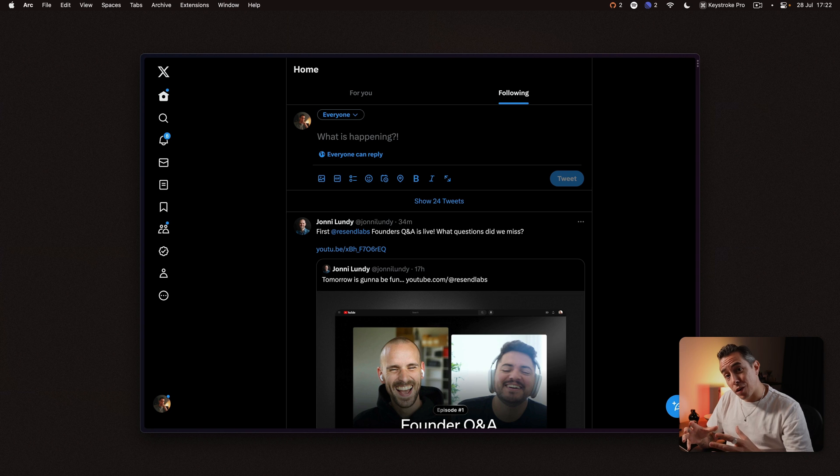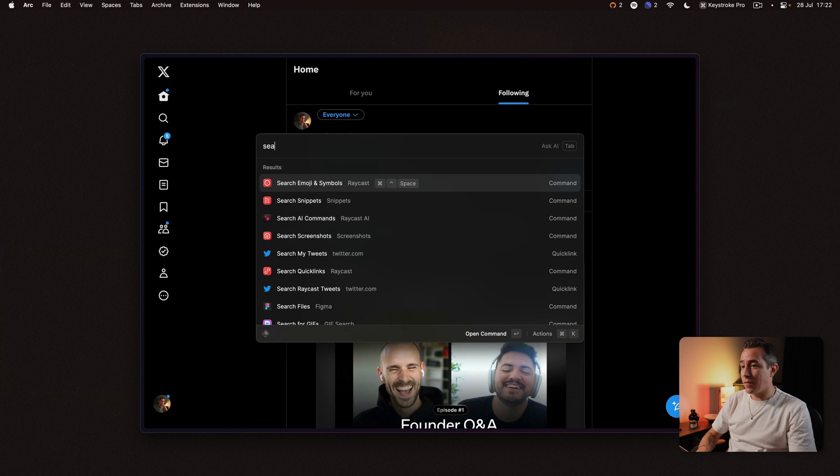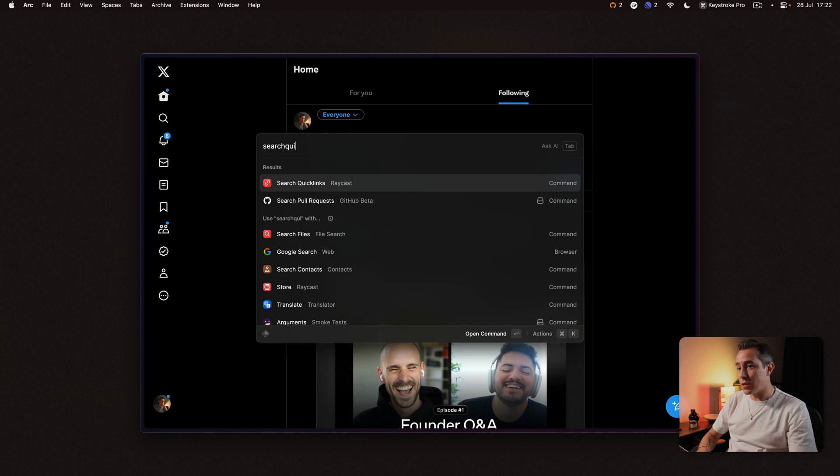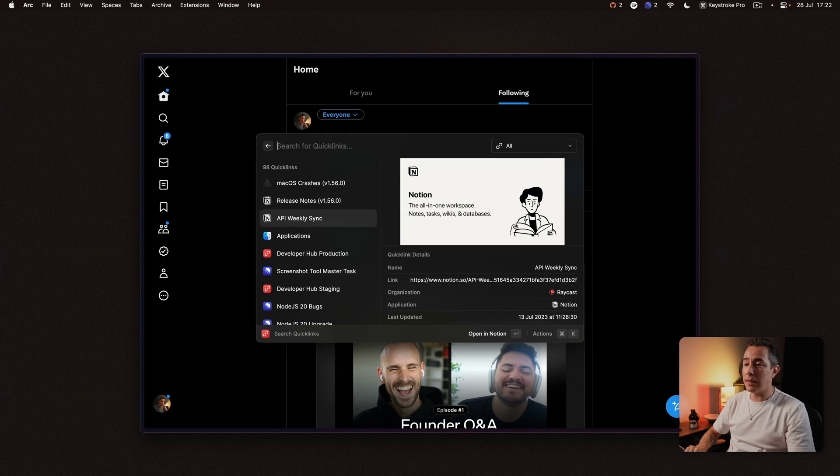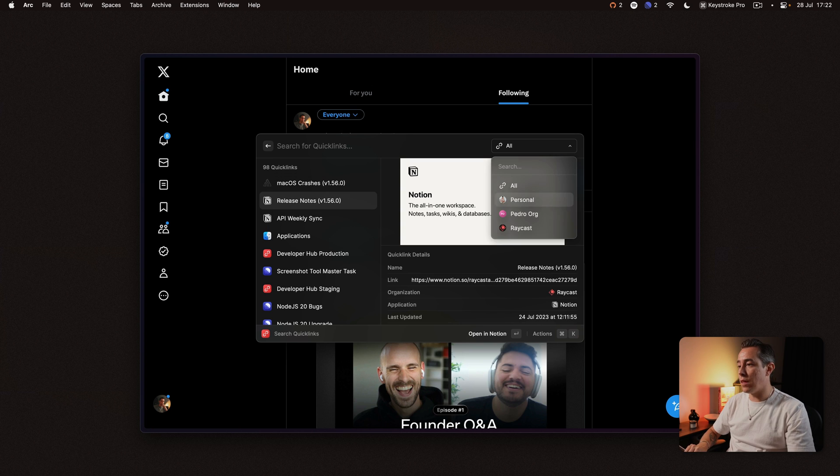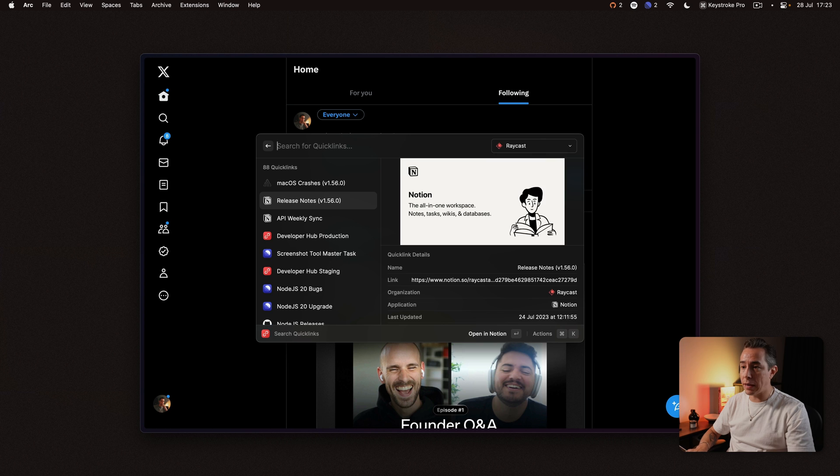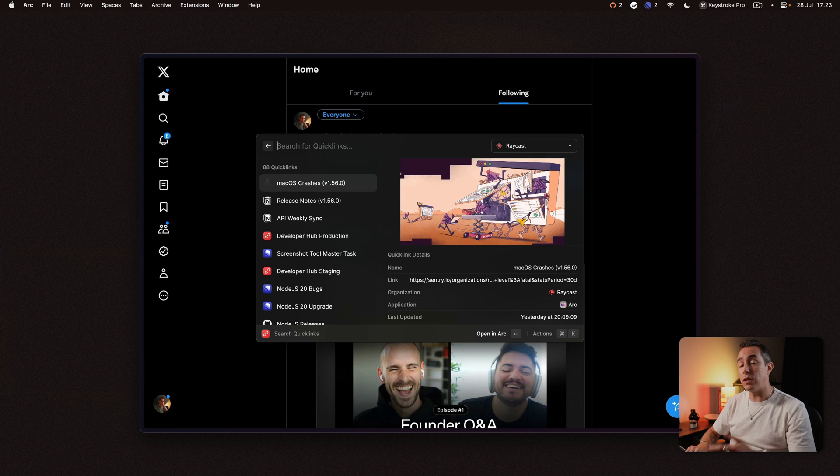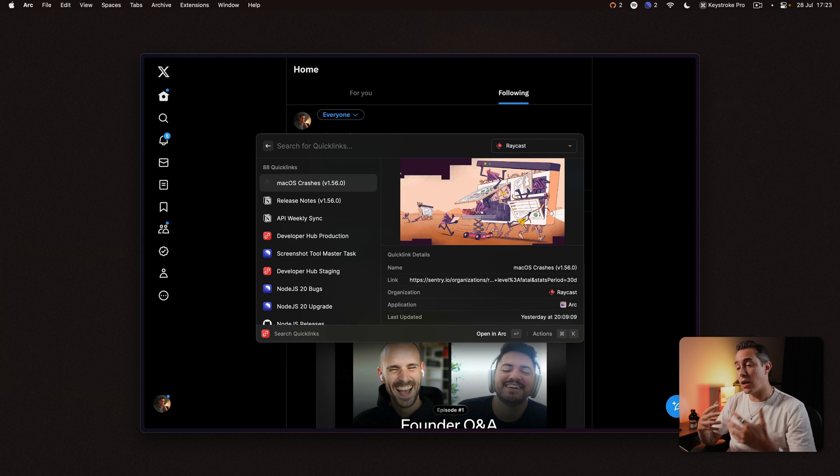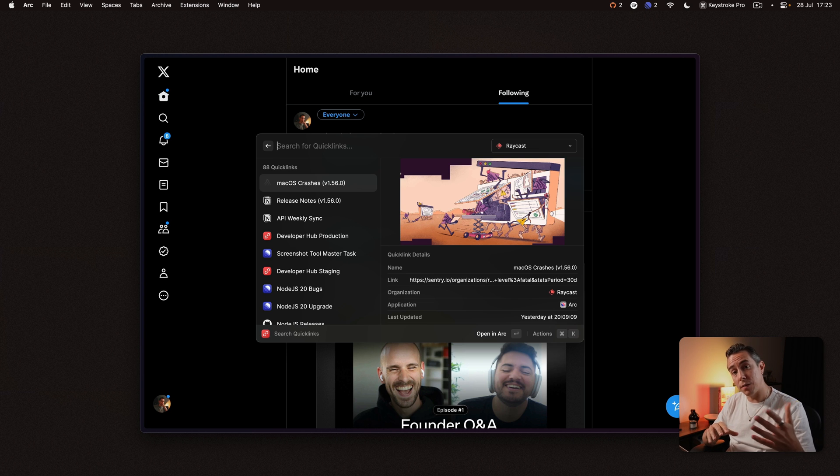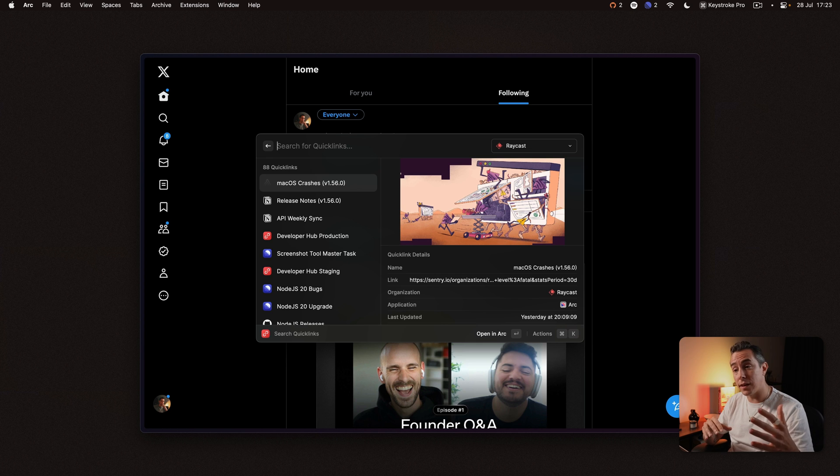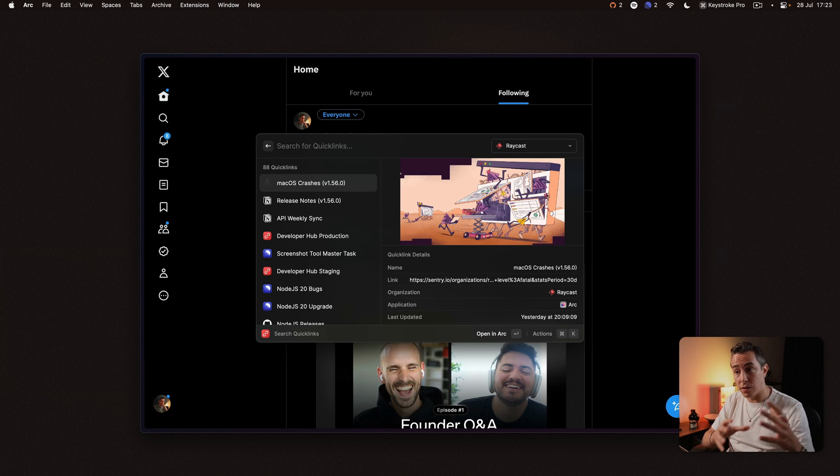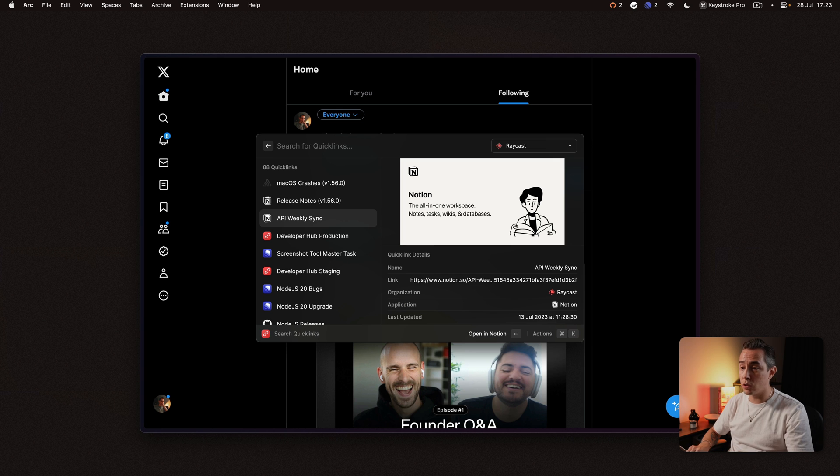Another thing I use a lot is quick links. If I open up this search quick links command you can see there are a bunch of quick links here and most of them actually live under the Raycast organization. So these are links that are shared between the whole team and so if you have a Raycast team account this is a great way to make sure that your entire team have access to specific links. In our case we have links to our notion documents and our linear boards and stuff like that.